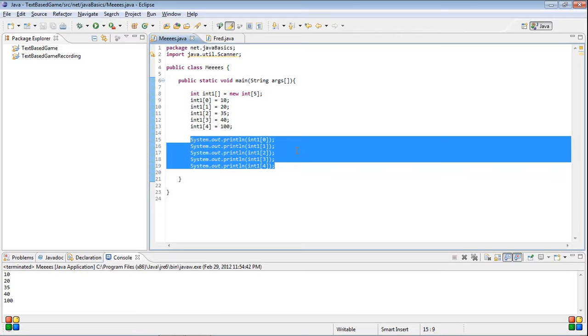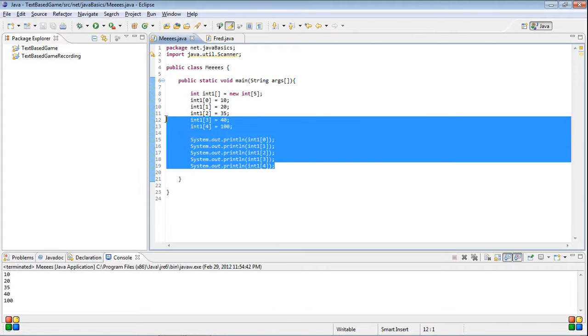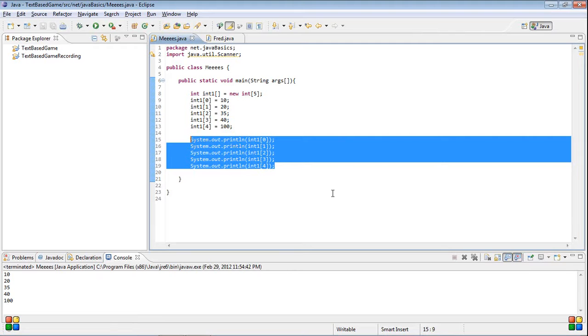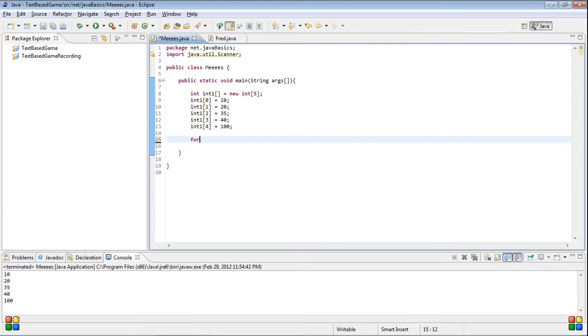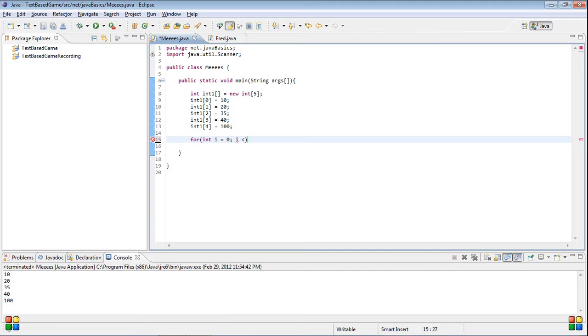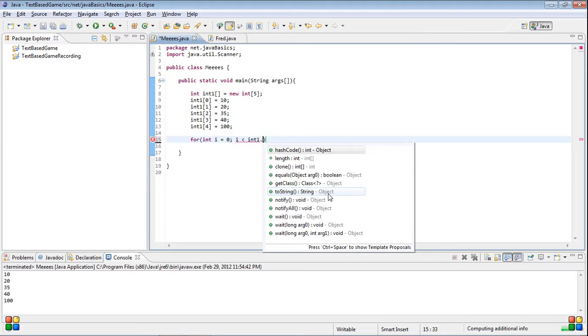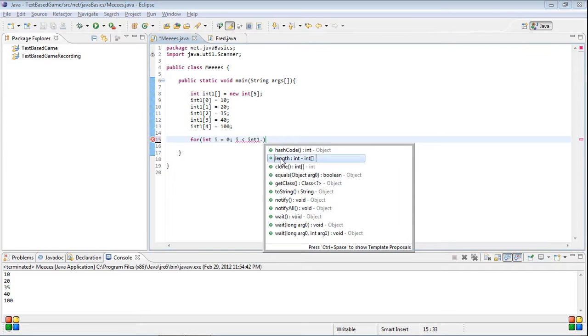But another cool thing, another reason why you would want to use arrays in an array list is that they have special variables to them. So like one thing you can do is you can create a for loop. So you can do for int i equals zero, i is less than... if you don't remember how a for loop works you should go back and watch that tutorial but basically you set a variable and then you check a condition then you do something. So while i is less than int one,